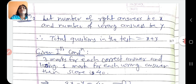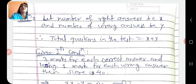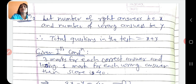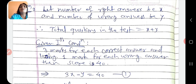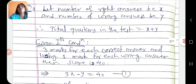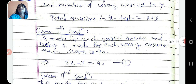First condition: 3 marks for each correct answer and losing 1 mark for each wrong answer, then score is 40. Yadi usne x questions ke answer right diye hain, to right answers ke liye 3 marks hain so total 3x marks milenge. Aur y questions ke answer wrong kiye hain, to y marks lose ho jayenge. So 3x minus y equals to 40. This is our equation 1.